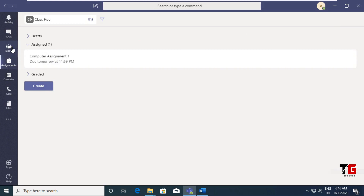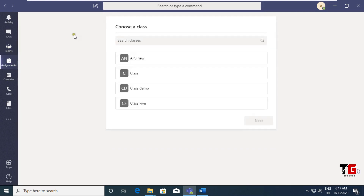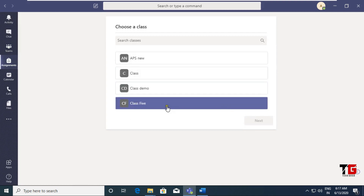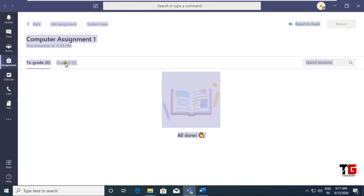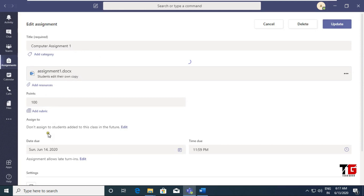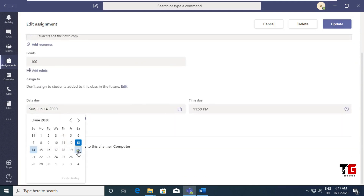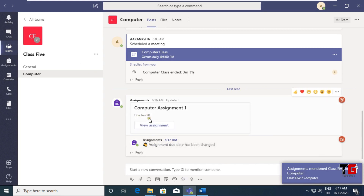Now I go back to Teams. You can see there is one assignment — I have not changed the due date, so it is showing the default of June 14th. If you want to change it, go to Assignment, choose your team, here is one assignment, double click on that. It is showing my assignment. Click on Edit Assignment — that is the due date. You can change the due date to next week, choose from here, then click Update. Go back to your teams and you can see that the due date of the assignment has been changed to June 20th.